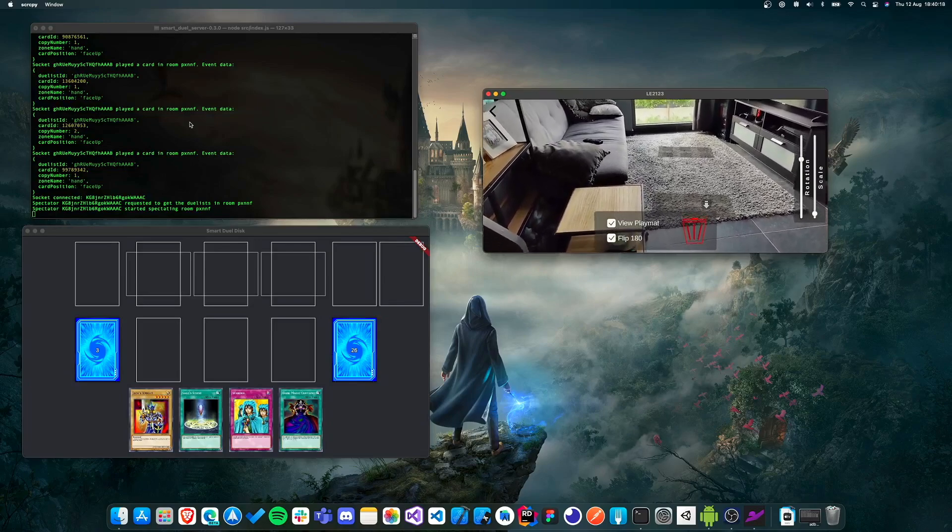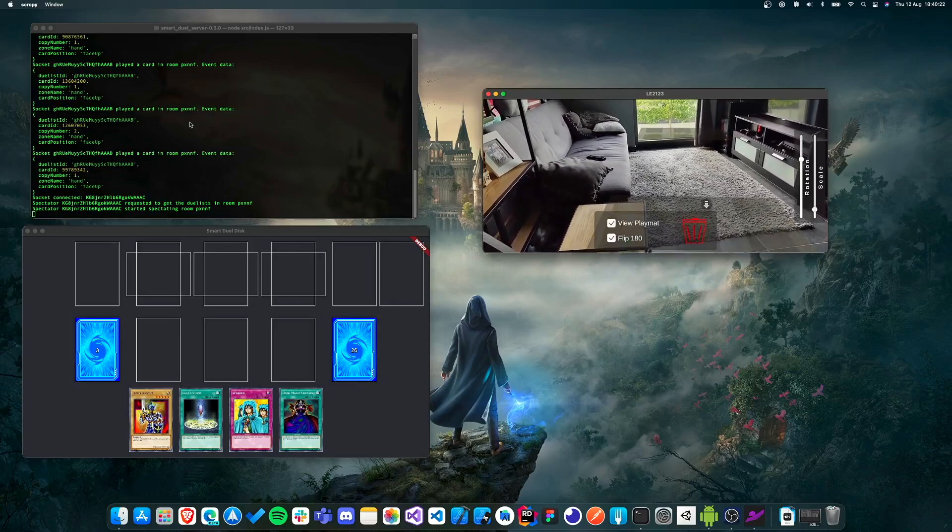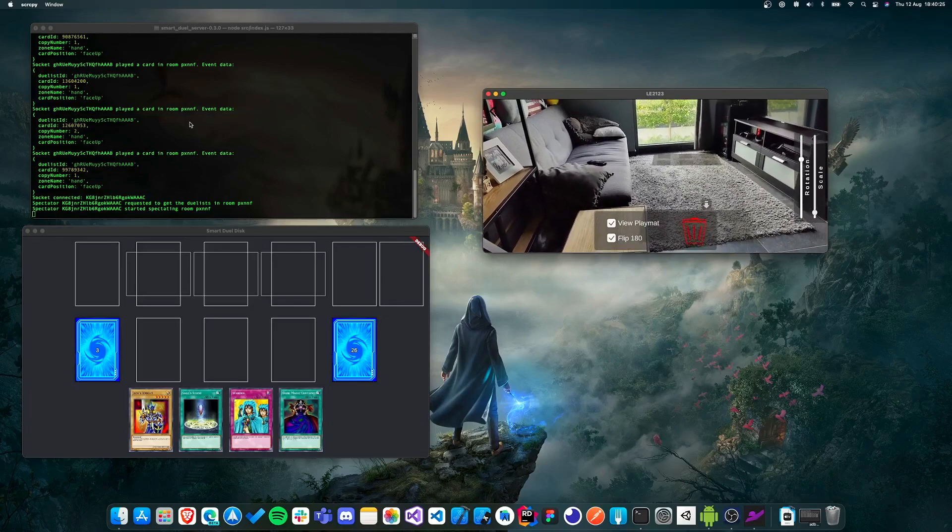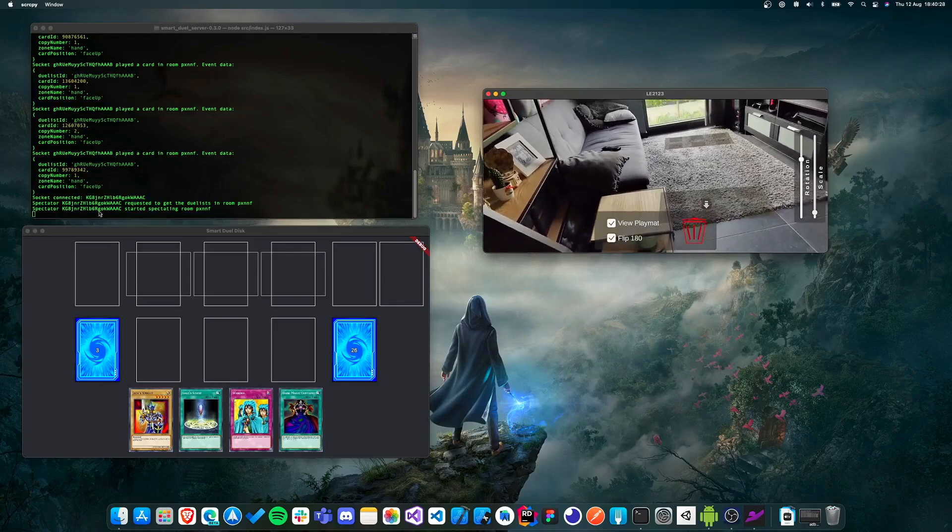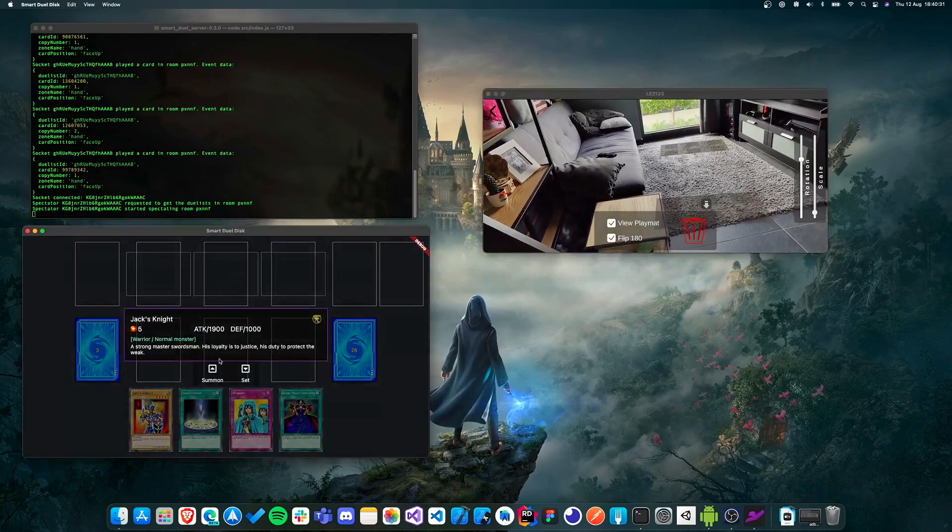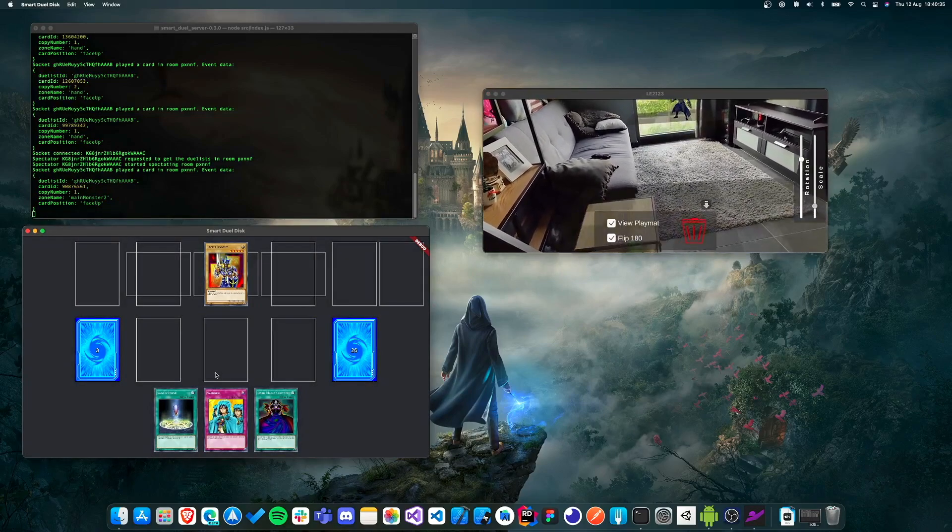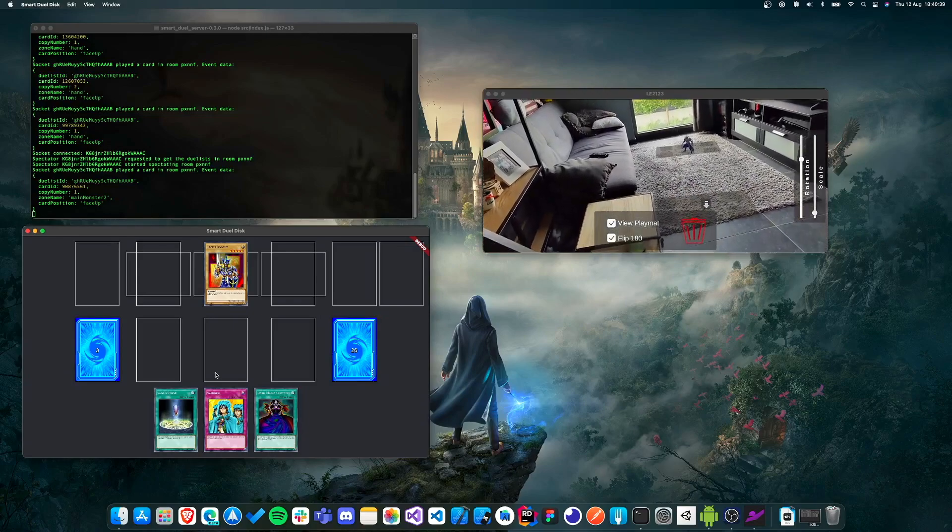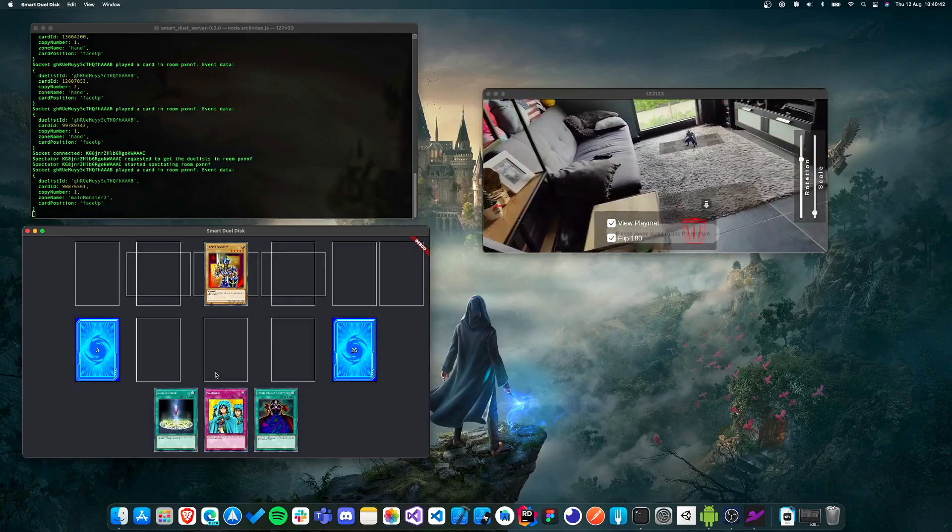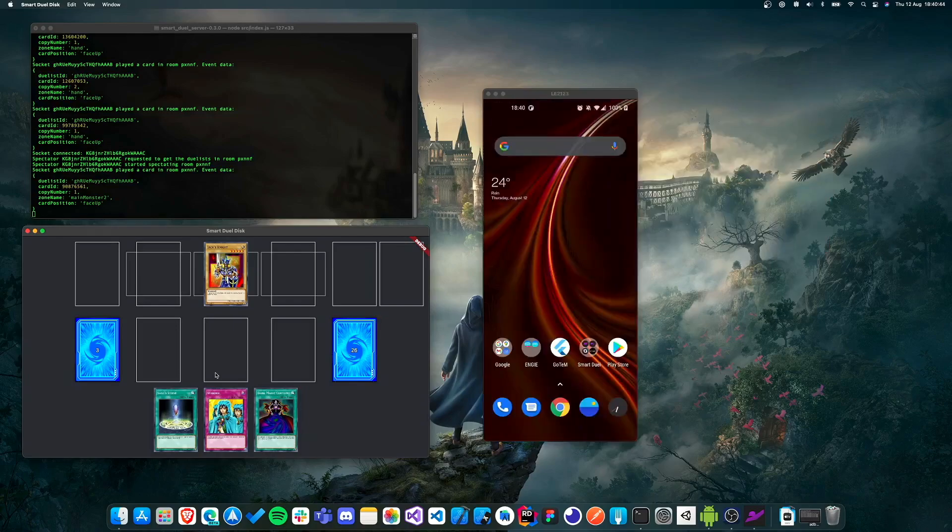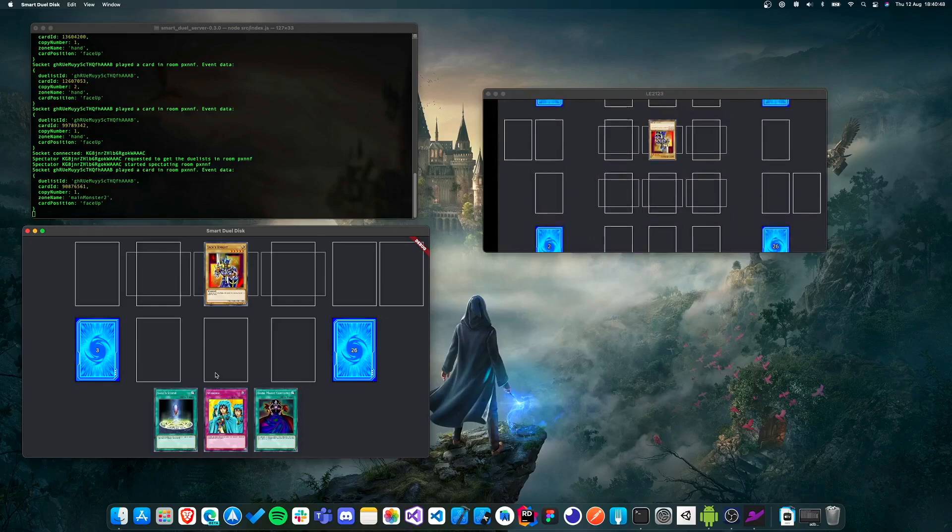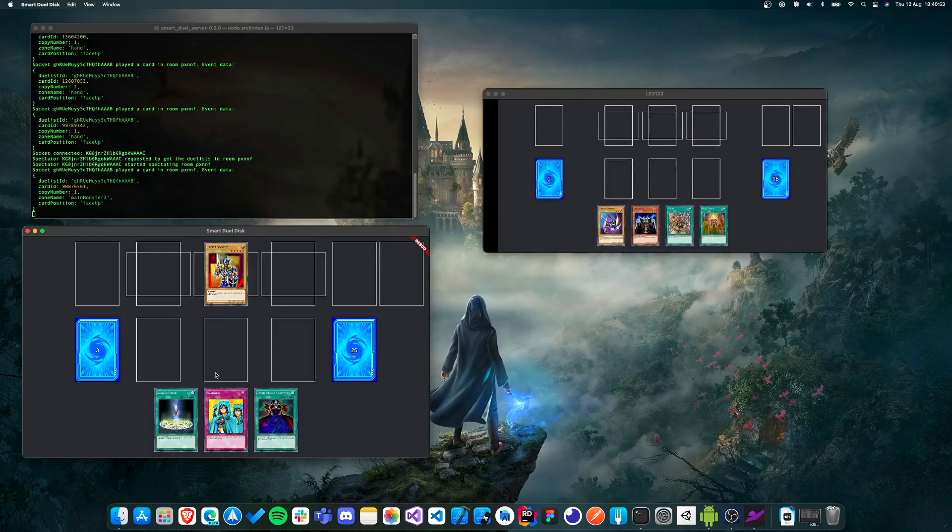So now we can see the field in the gazer. And now let's try to actually play a card in the macOS application and then see what happens. Just messing some more with the scale here. Okay, so let's try to summon Jack's knight. Boom, there we go. He appeared, which is nice. And then now let's try to head over to the other application again, the smart dual disk. Okay, and now when we scroll up, we can see that our opponent has actually summoned Jack's knight. So that's all working.